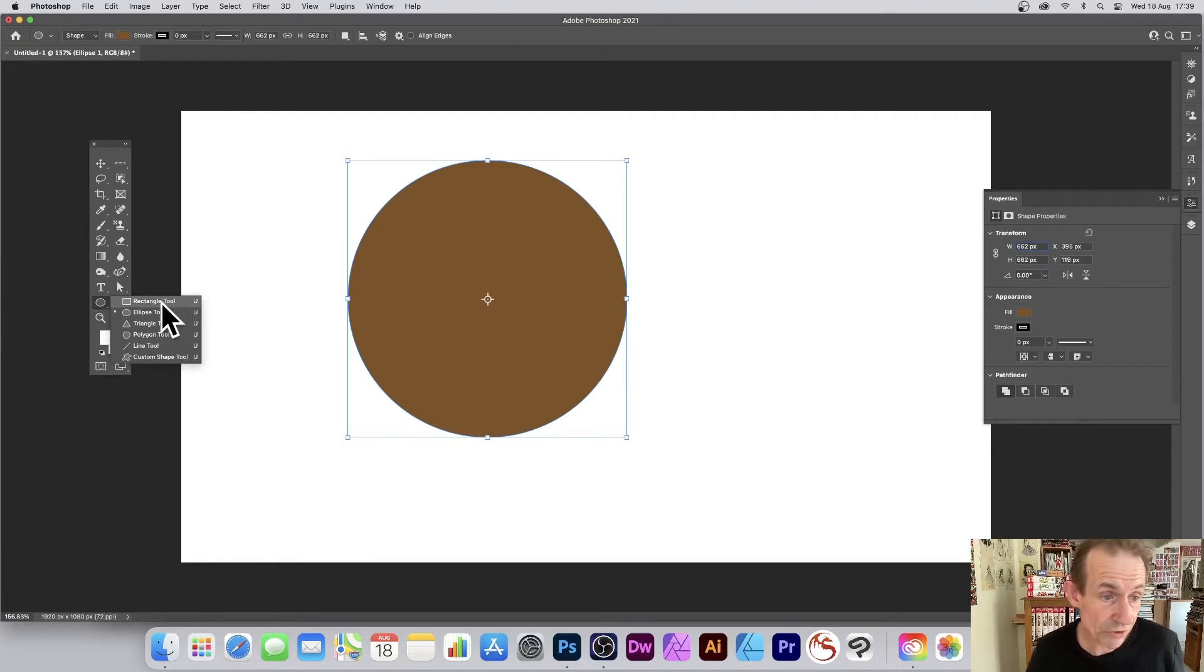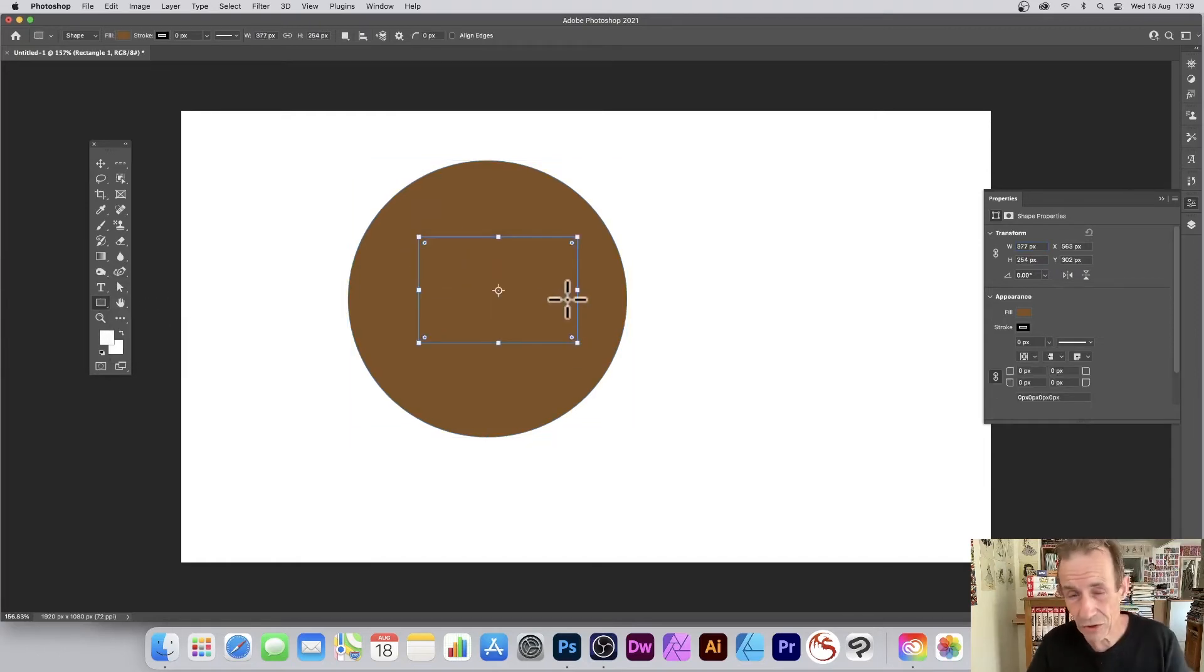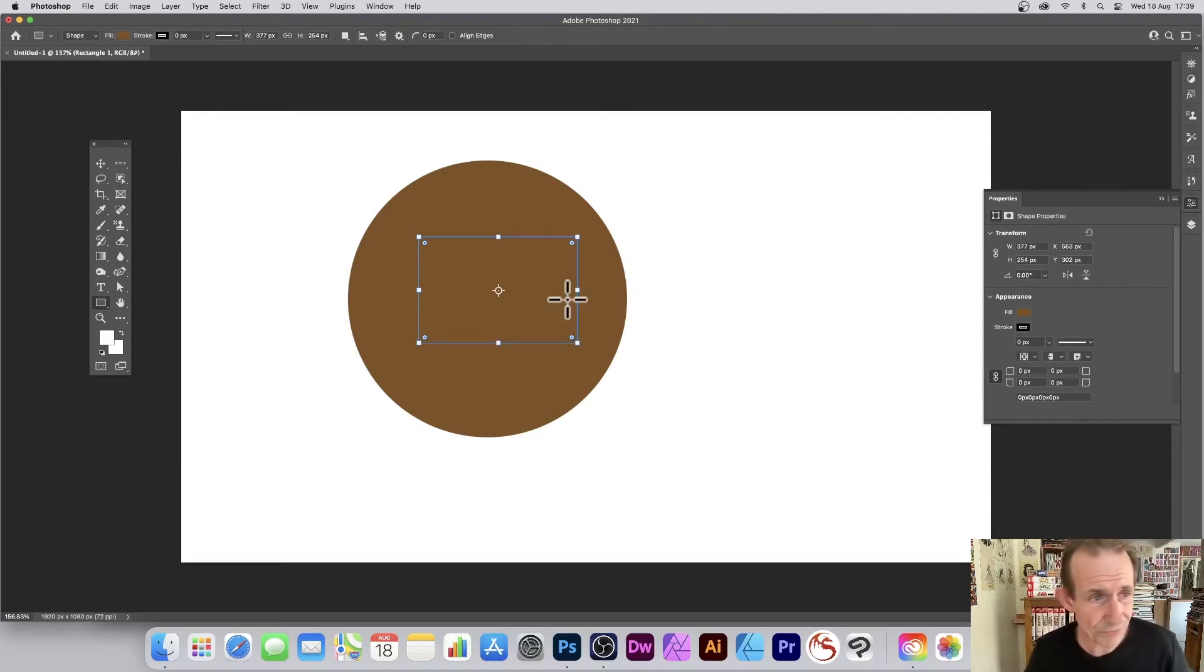Simply go to the rectangle tool, create that. So you've got exactly the same. It's smaller, of course.